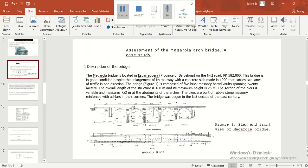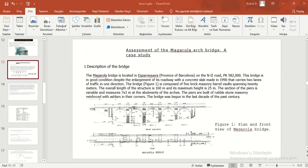The section of the bridge appears variable and measures 7.3 meters at the abutments of the arches. The piers are built of rubble stone masonry reinforced with ashlars in their corners. The bridge was begun in the last decade of the past century. This first figure is plan and front view of Maragola Bridge.